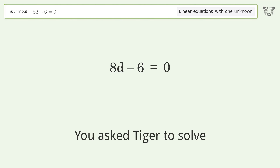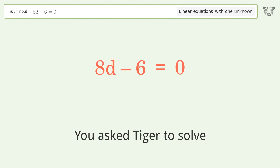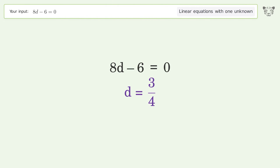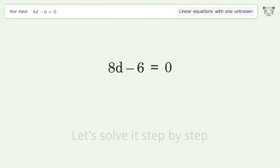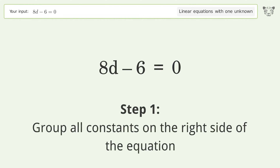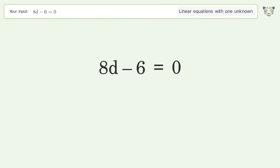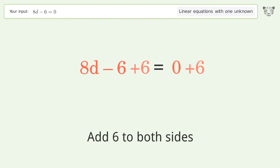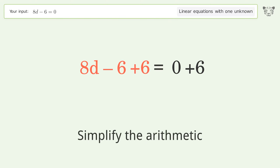Tiger is asked to solve a linear equation with one unknown. The final result is d equals 3 over 4. Let's solve it step by step. Group all constants on the right side of the equation — add 6 to both sides, then simplify the arithmetic.